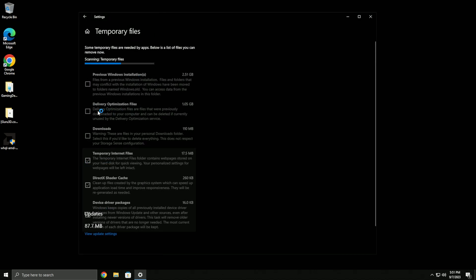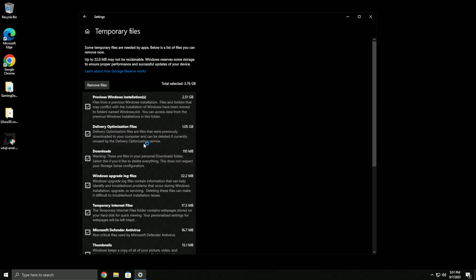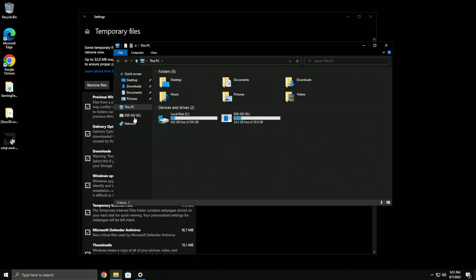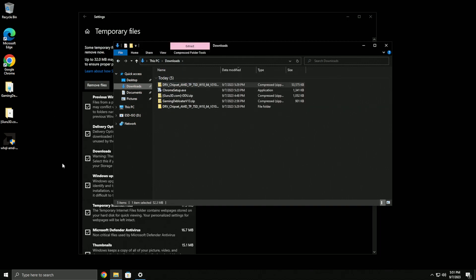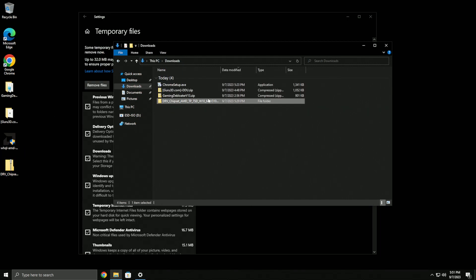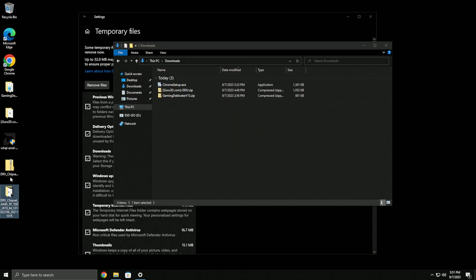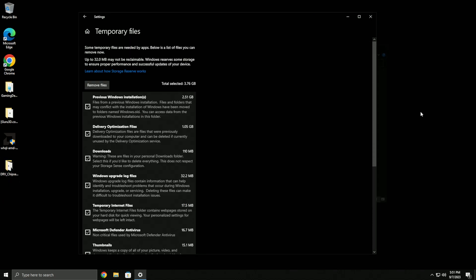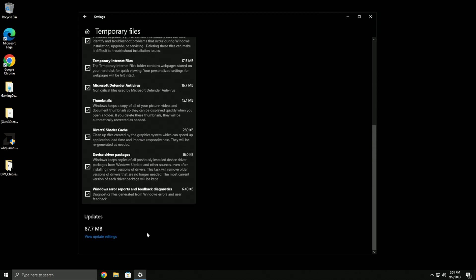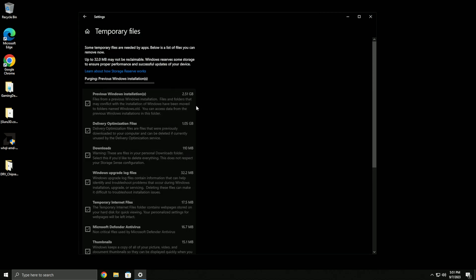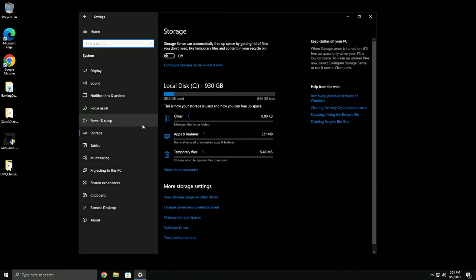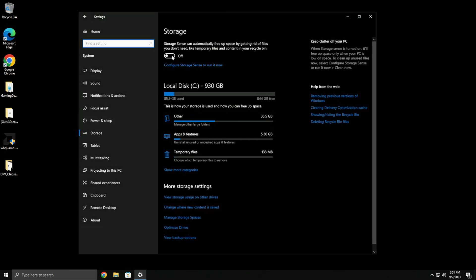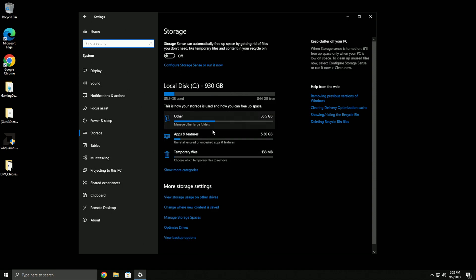Get rid of any temporary files and previous Windows installation files. Make sure you don't have anything in your downloads folder that you need before removing. This is definitely good if you're on an older Windows install. You can turn on storage sense, or just go through and disable things yourself.